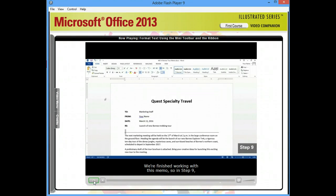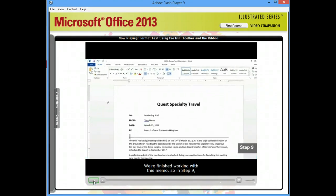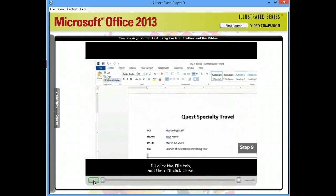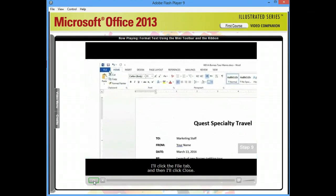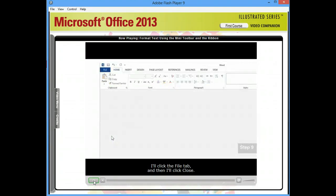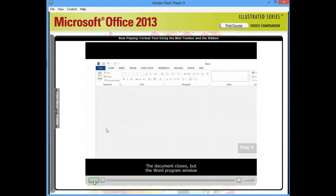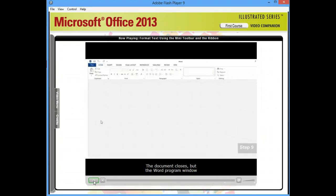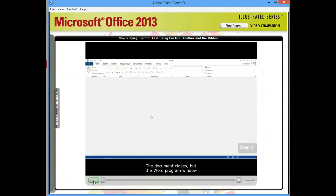We're finished working with this memo, so in Step 9, I'll click the File tab and then I'll click Close. The document closes, but the Word Program window remains open.